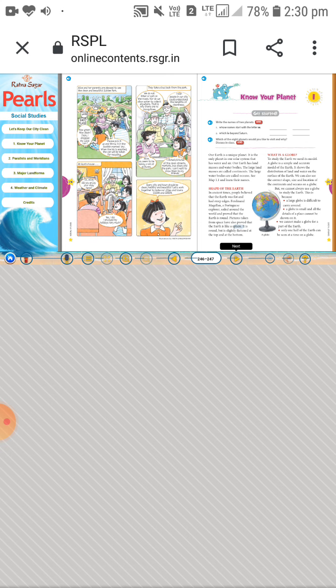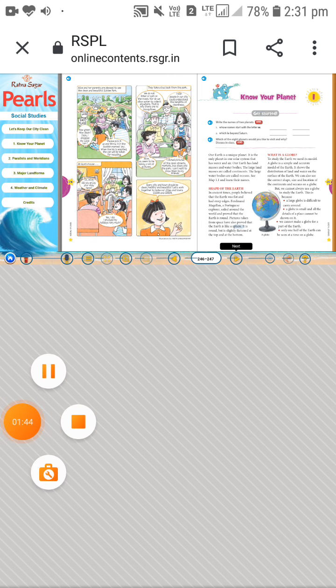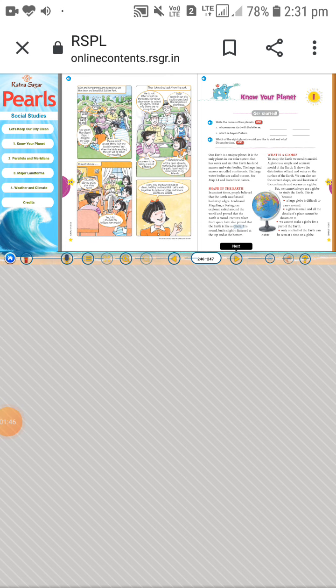Next, let us see which are the eight planets in our solar system. The names of the planets are: Mercury, Venus, Earth, Mars, Jupiter, Saturn, Uranus, and Neptune. These are our eight planets in the solar system.